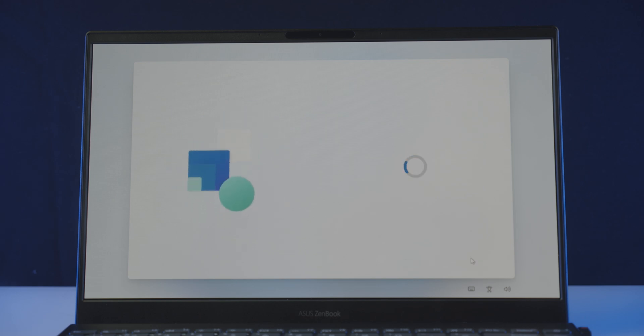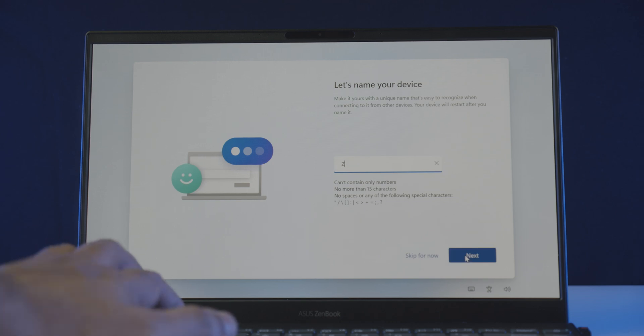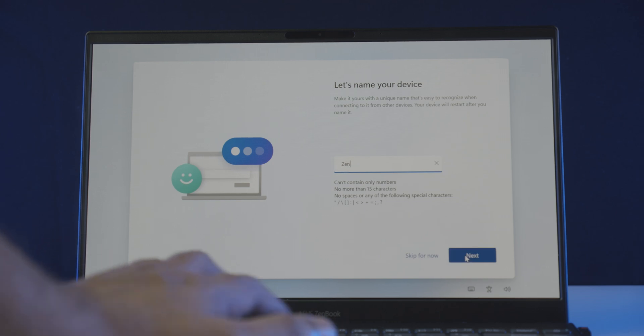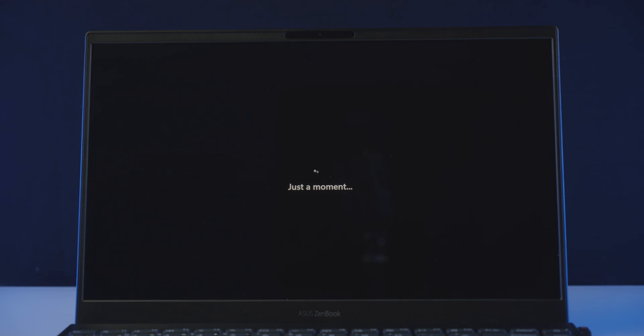And once it finished, it will ask you to name your device. So enter your device name as you please, and click next, which will restart your computer for one last time.